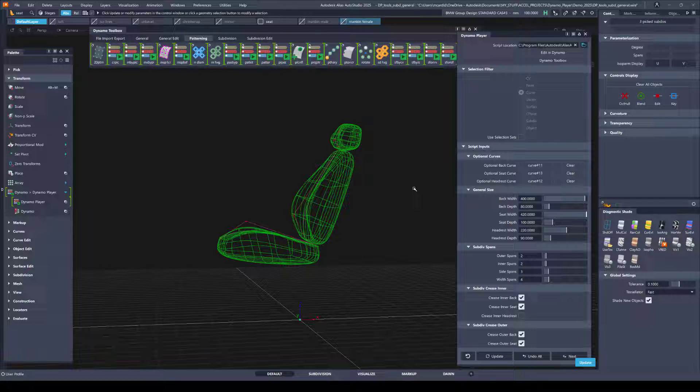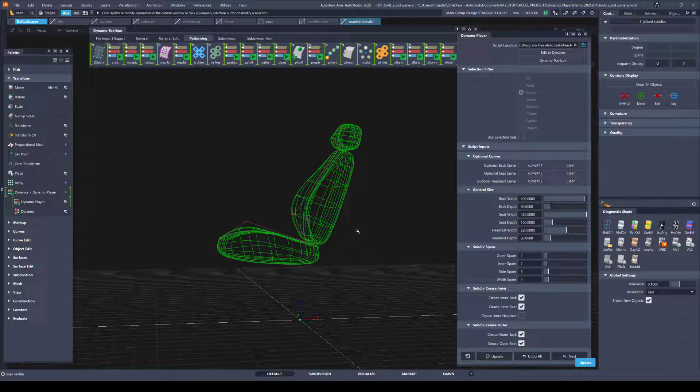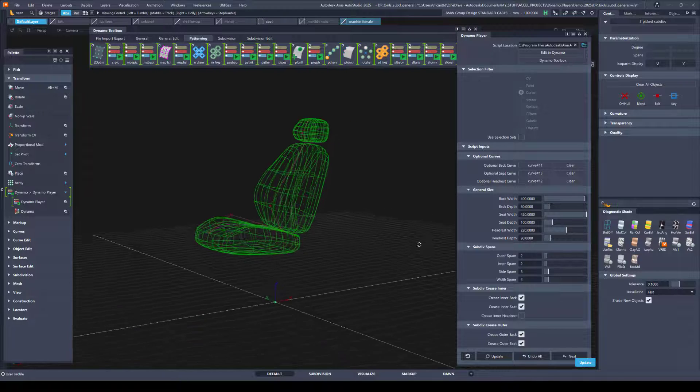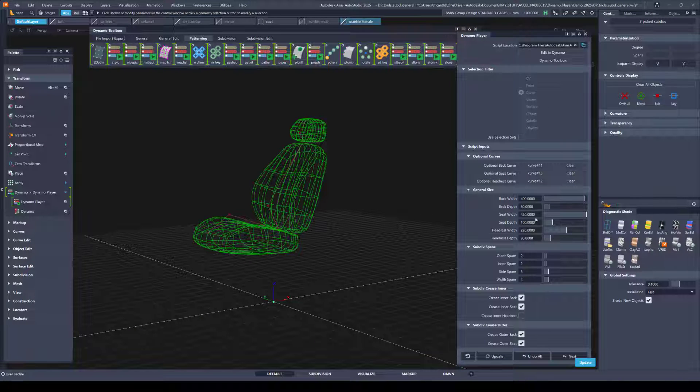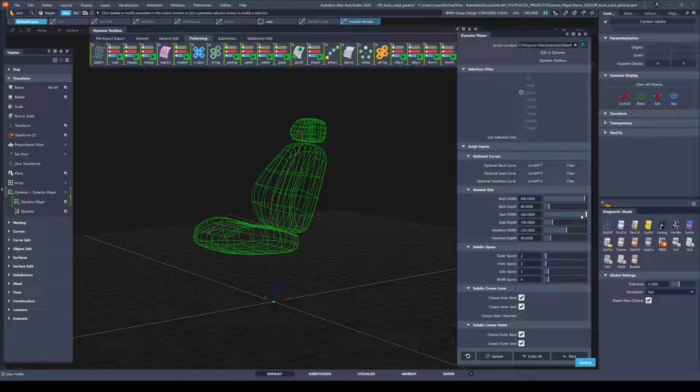So it generated a seat and I have different options in my toolbox to change things like the width and depth, how many spans there are, and whether there are creases.